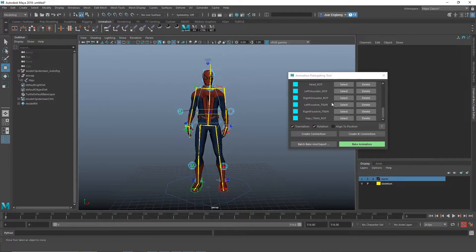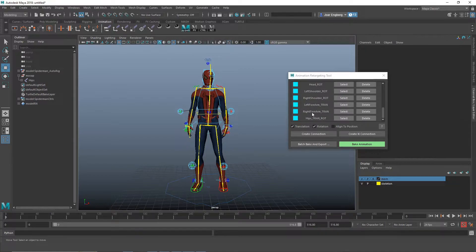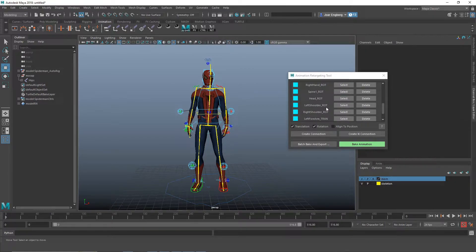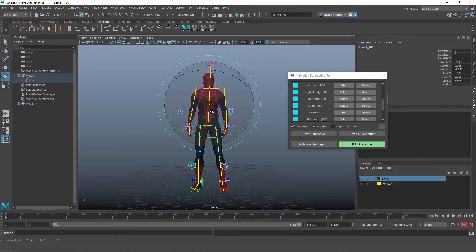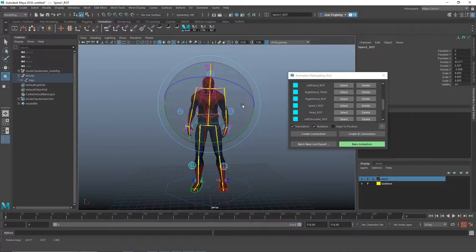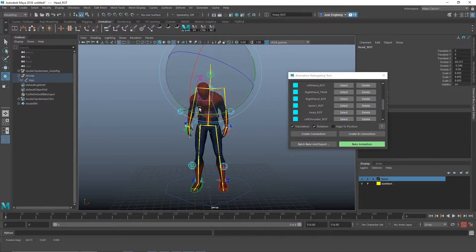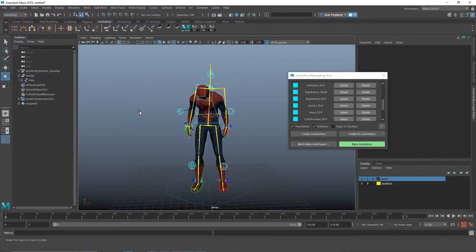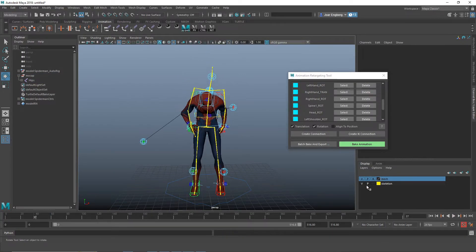And what you can do now is you can still tweak the pose of the character if you want. So if I go to the spine here, select it, tweak the rotation, and the head, and if I play the animation now,